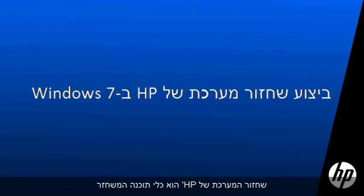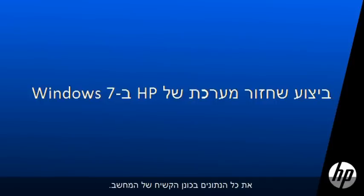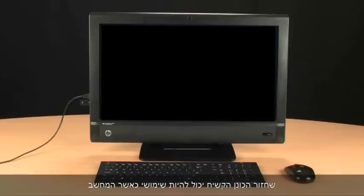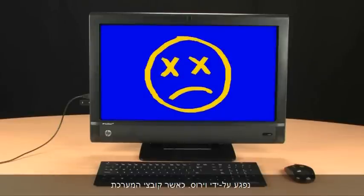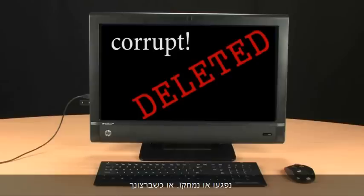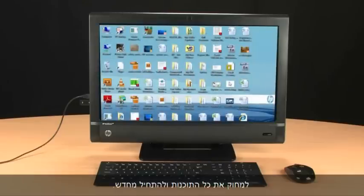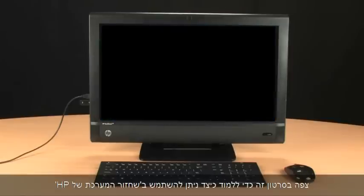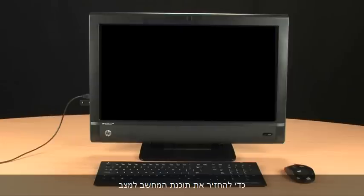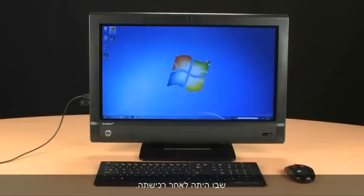HP System Recovery is a software tool that restores all the data on your computer's hard drive. Recovering your hard drive can be useful when the computer has been infected by a virus, when system files have become corrupted or deleted, or when you want to erase all of your software and start over. View this video to learn how you can use HP System Recovery to return your computer software back to the way it was when it was first purchased.